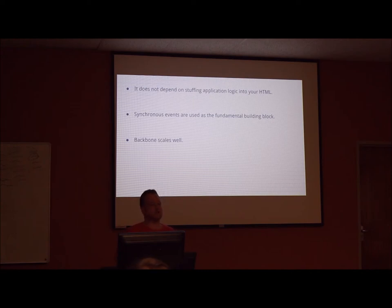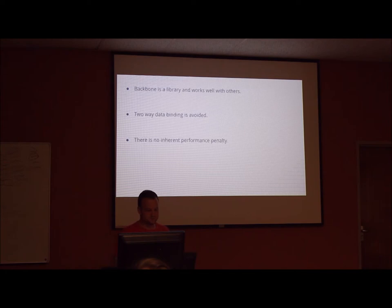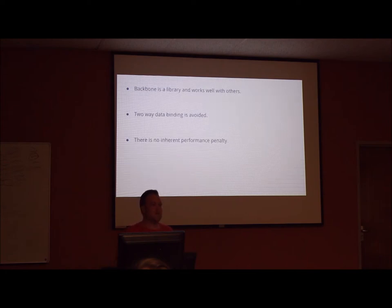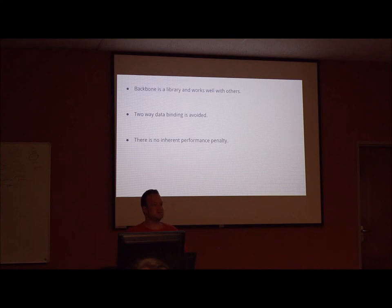Backbone scales very well from mobile to other bigger applications. Backbone is a library, not a framework. So you just drop it in, just like jQuery. And it works very well with other libraries and frameworks.